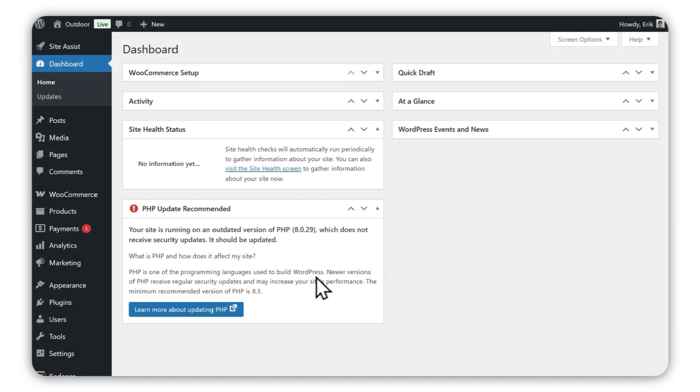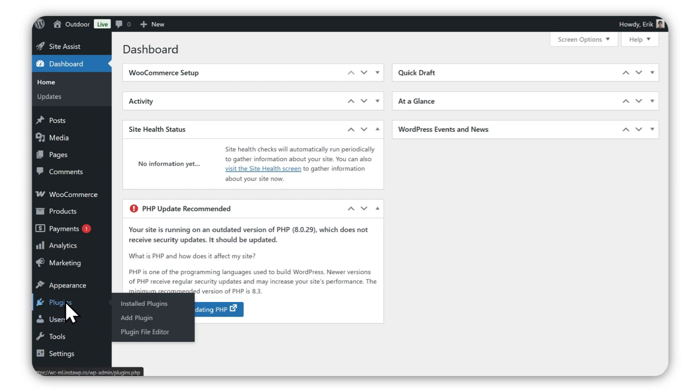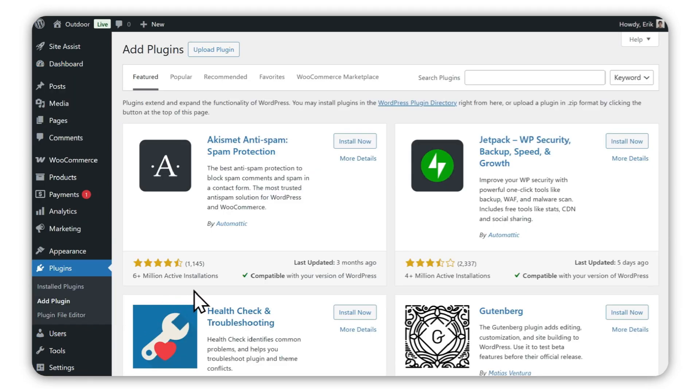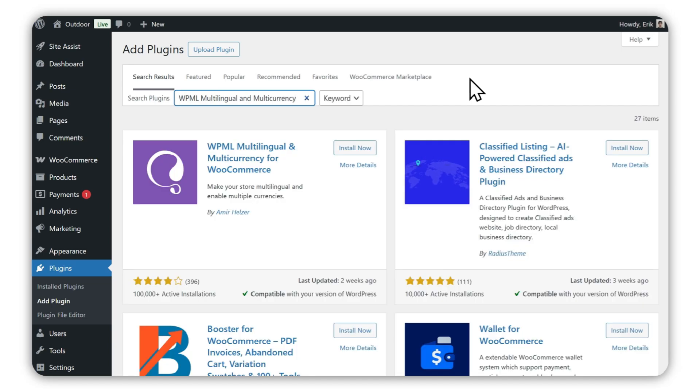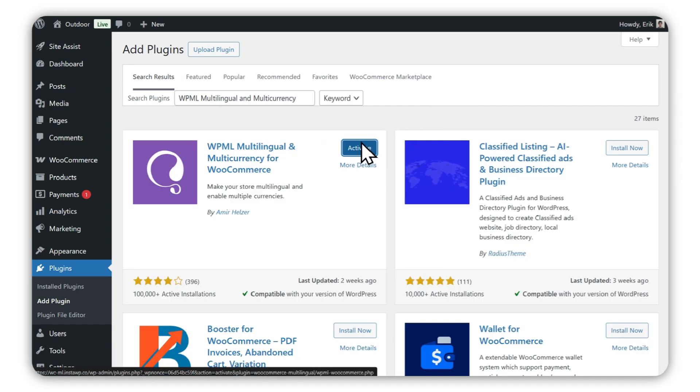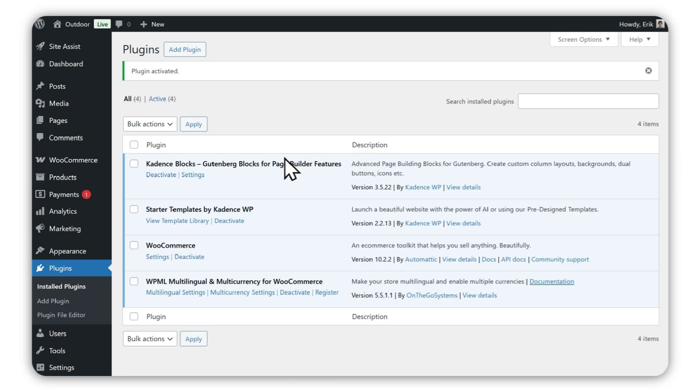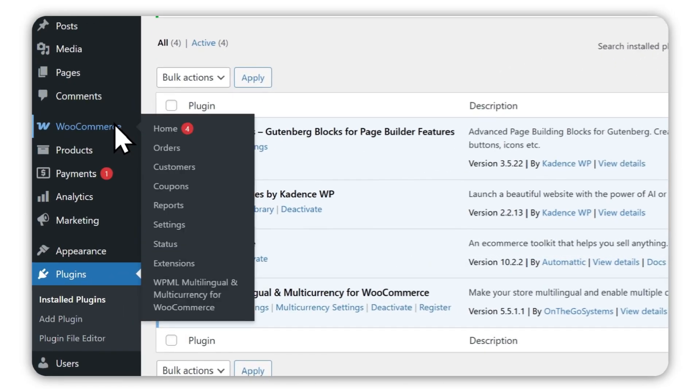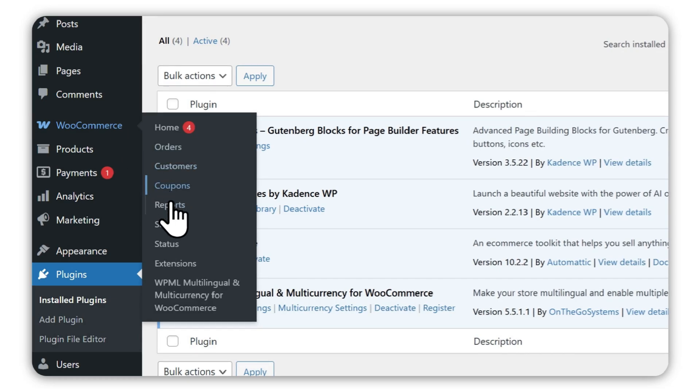To get started, go to the plugin screen and install WPML Multilingual and Multicurrency. A new submenu will appear under WooCommerce once the plugin is activated.